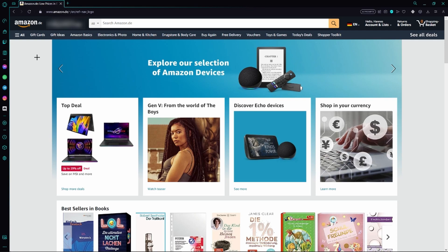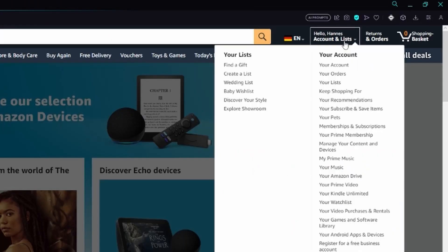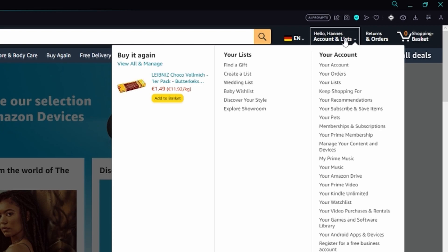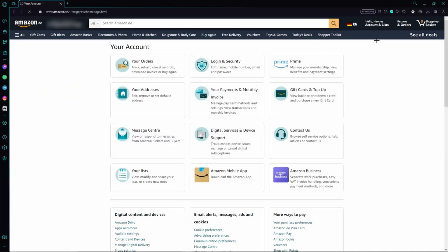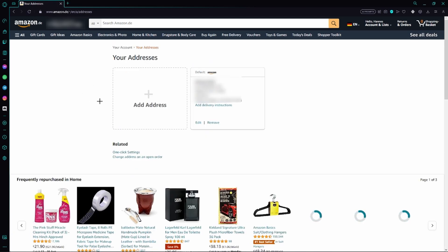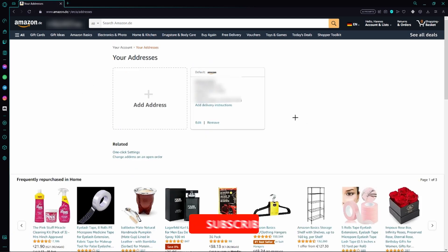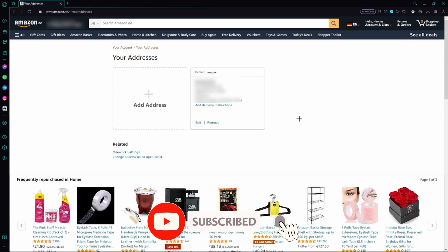As we are logged into our Amazon account, we can see the option 'Account and Lists' in the top right-hand corner. Hovering over it brings up a list — just go to the first option 'Your Account' and click it. Then on the next page, click 'Your Addresses' and you can already see all the addresses added to your Amazon account.